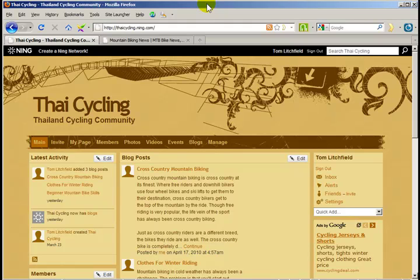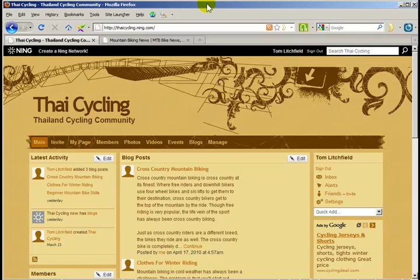In this video, I'm going to add an RSS feed to the homepage of my Ning website. With RSS, I can bring news stories and articles from other websites to my site for my visitors and members to read. So let's get started.